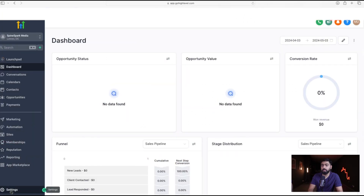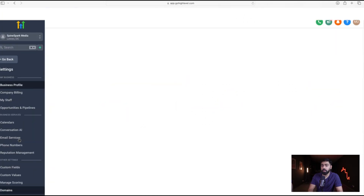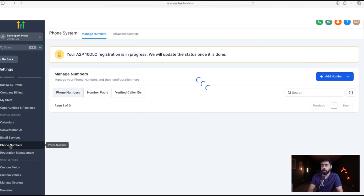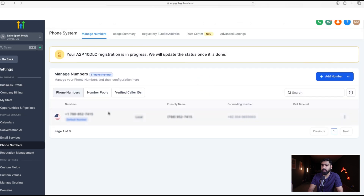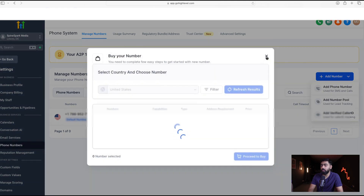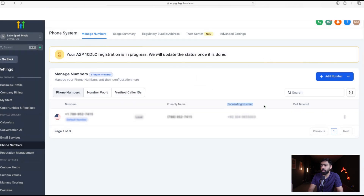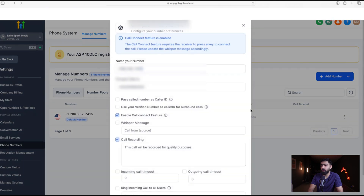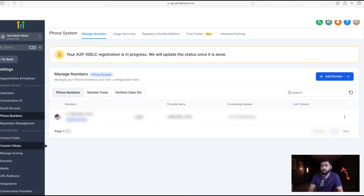In your Go High Level sub account, the first thing we have to do is head over to Settings and then click on Phone Numbers on the left. This is where you can buy a phone number — I already have one, but you can click Add Number to get one. We'll make sure we have a forwarding number set up by clicking on Configuration and entering the front desk or business phone number.